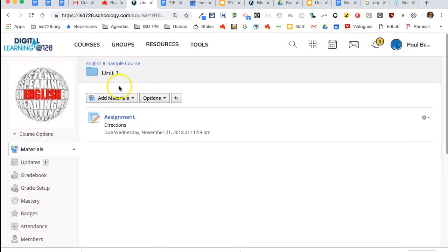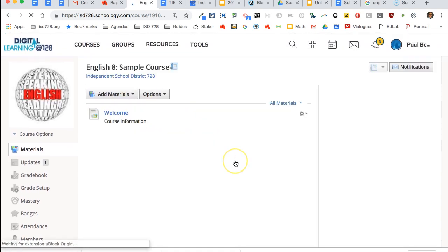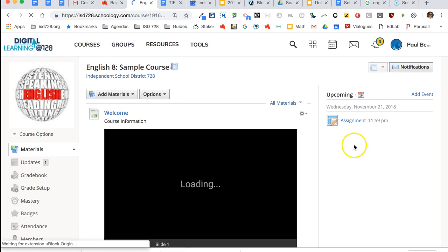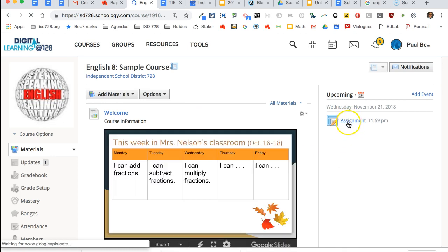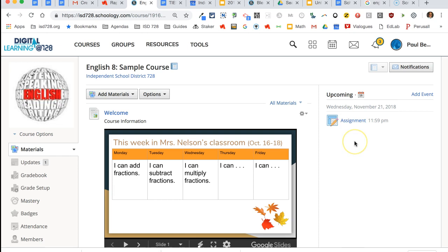And if I go back to my main course by clicking on the breadcrumb trail, I will see that the assignment has also appeared on upcoming events. So this is a nice way for kids to know what's due. We're encouraging teachers to always put your homework assignments over here. Anything that's due.